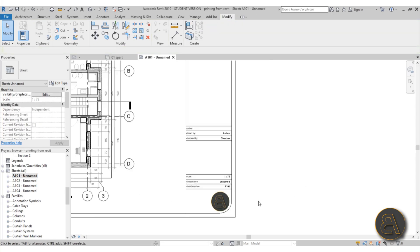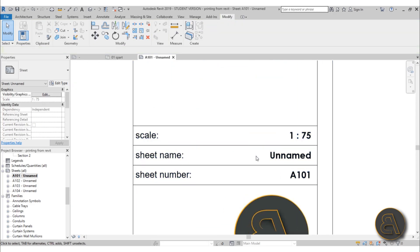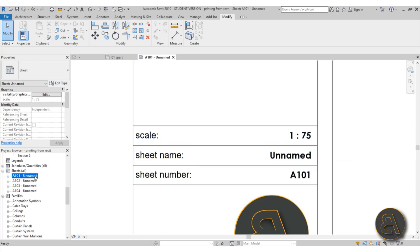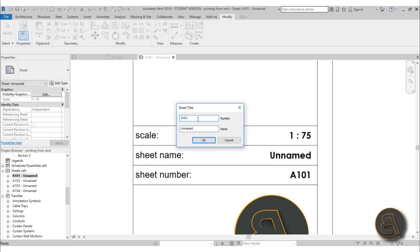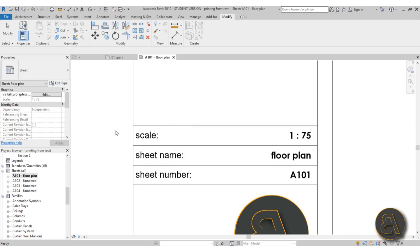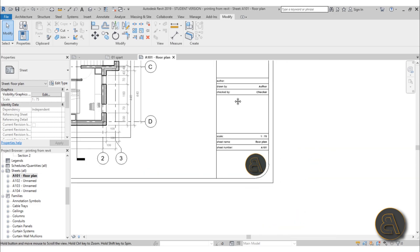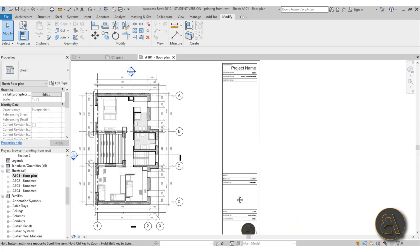For the sheet name, you can't edit it directly on the sheet. You have to go to the Sheets section in the project browser, right-click the sheet, choose Rename, and type the name — for example 'Floor Plan'. As you can see, as soon as you change it there, it immediately updates on the title block as well.